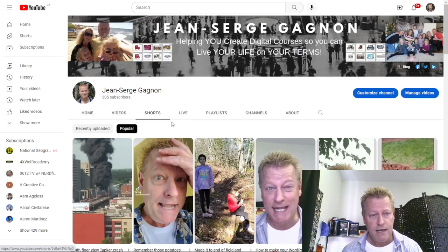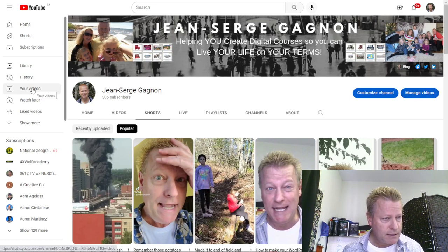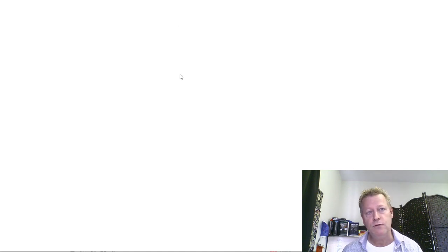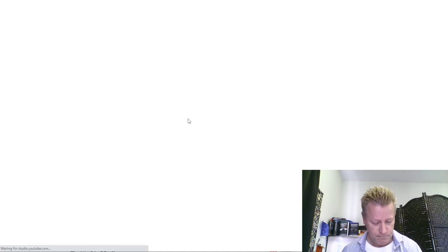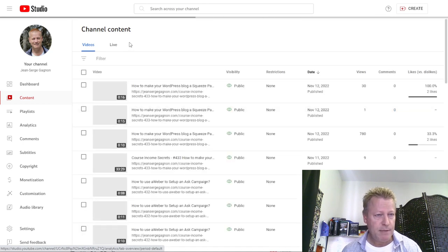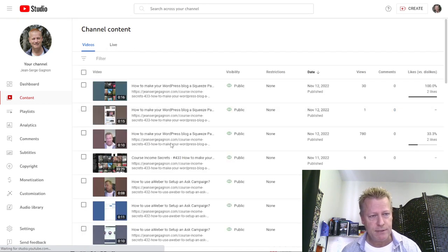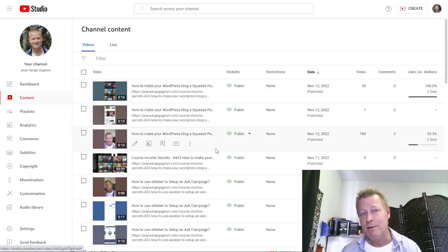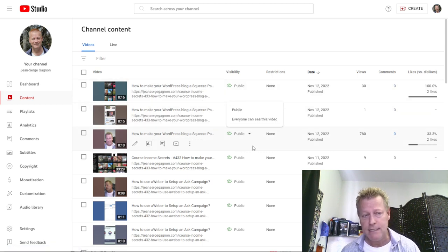If you sort by popular, you see the most-viewed Shorts: 7.9k, 1.2k, 780 views and so on. If you go to manage your videos, it takes you to YouTube Creator Studio. From there you can see all your content, and you can tell they're Shorts by the vertical format — but keep in mind it's not just being vertical that makes something a Short.